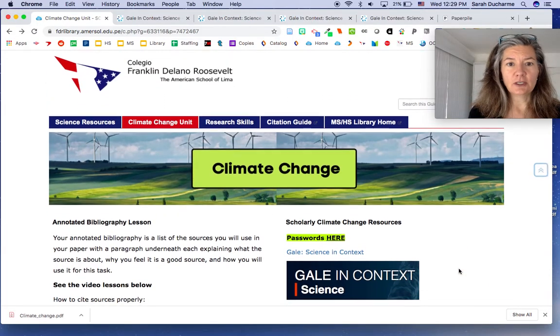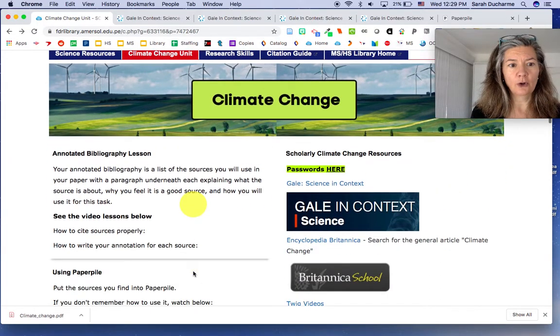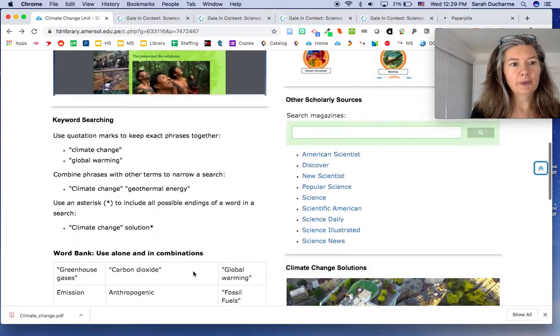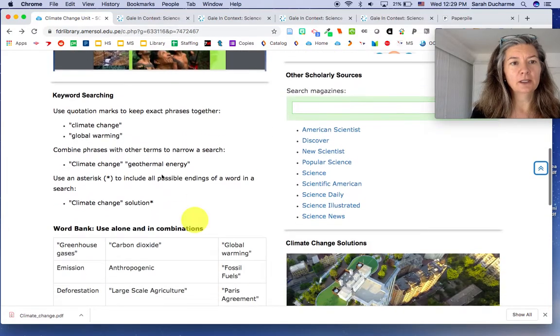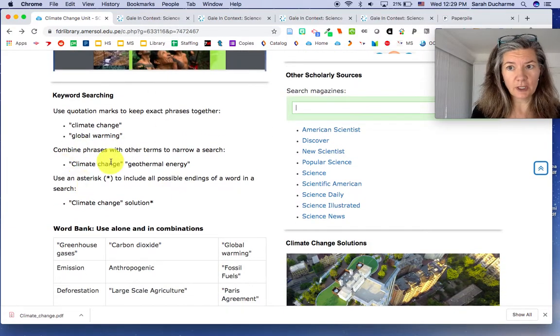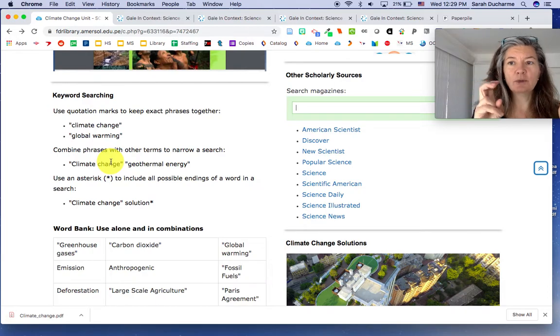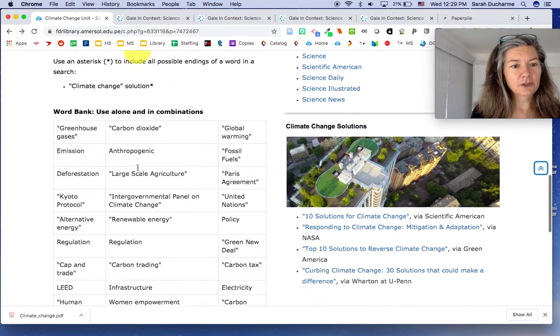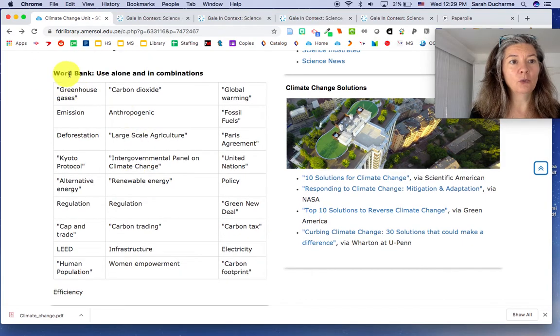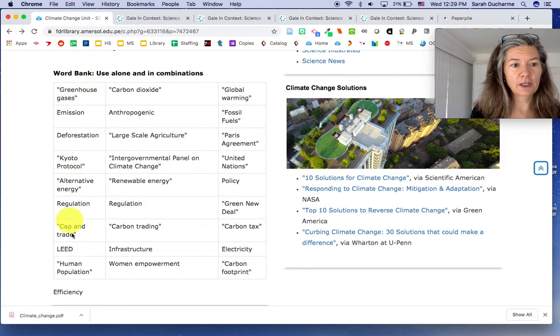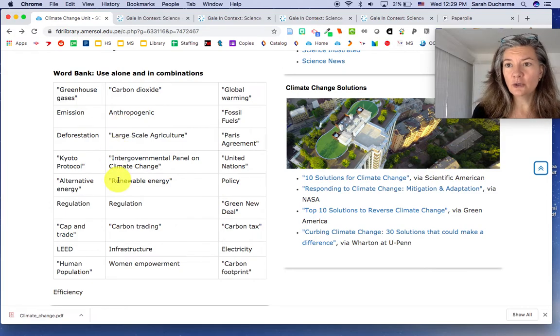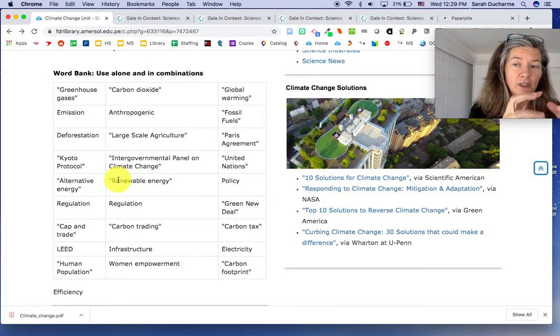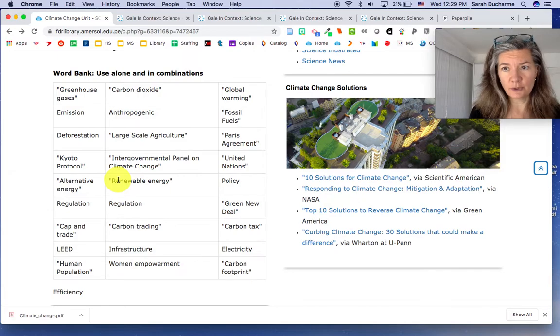In addition, to help your searching overall, I've put here a little box around keyword searching with just a reminder about using quotation marks to keep phrases together. And then your teachers have compiled a word bank where you can use any of these terms alone or in combination to find resources.